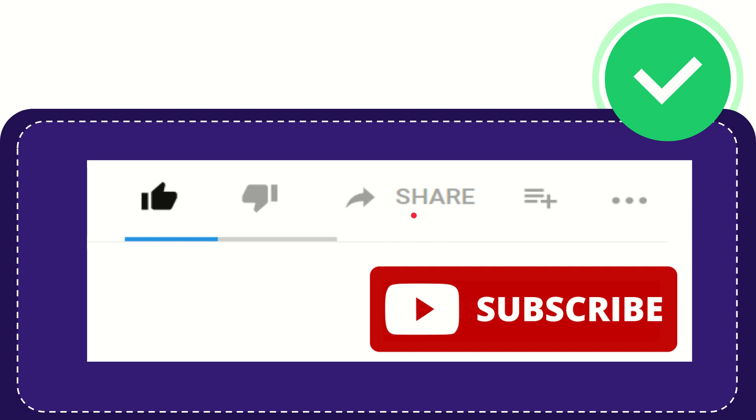You can share it to any social media that you wish that is currently available at this time like Facebook, Twitter, LinkedIn and many others.